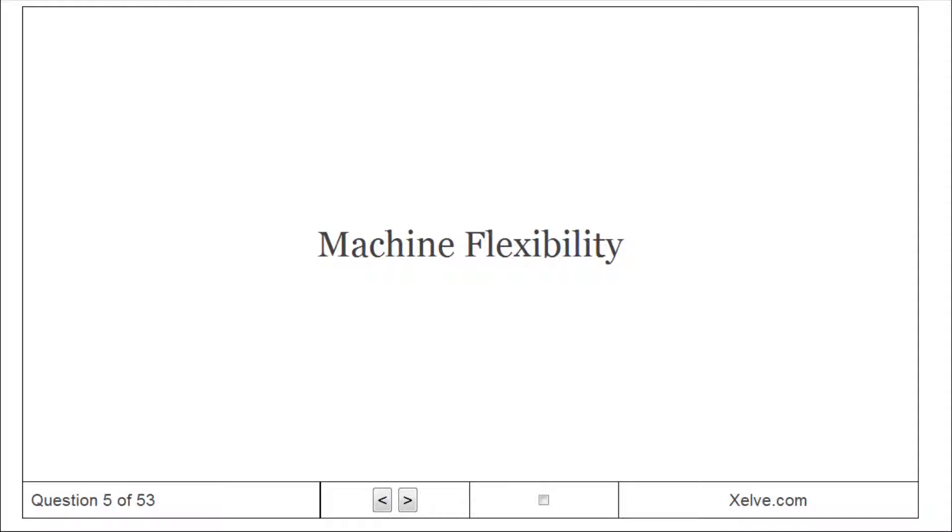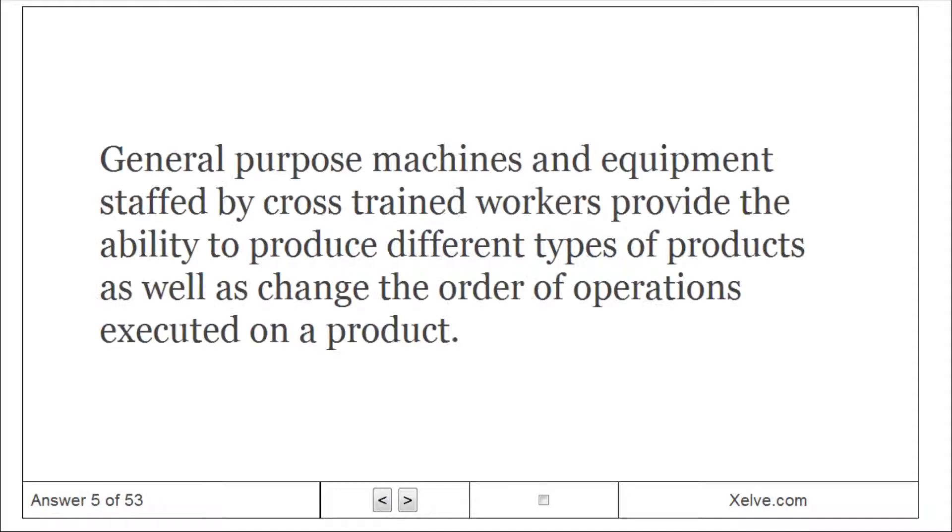Machine flexibility: general-purpose machines and equipment staffed by cross-trained workers provide the ability to produce different types of products as well as change the order of operations executed on a product.